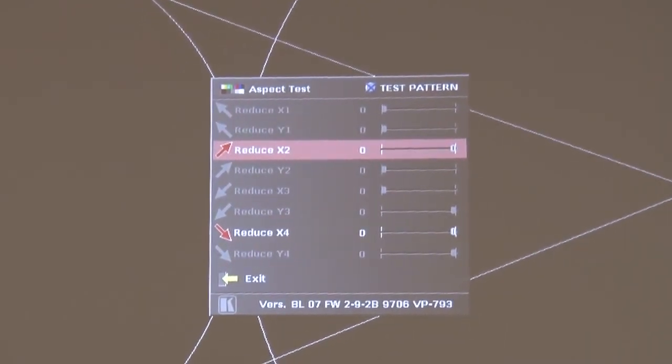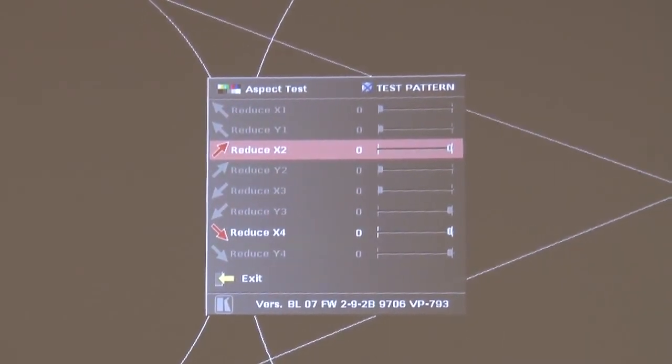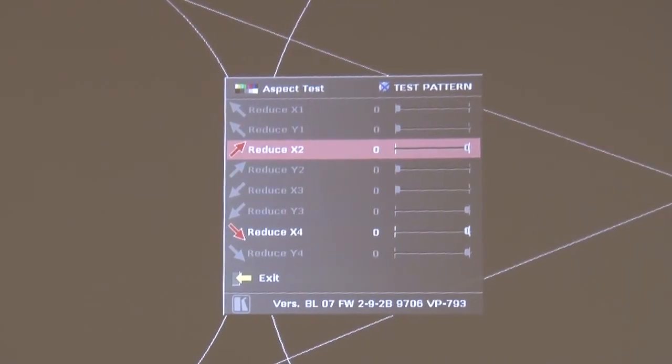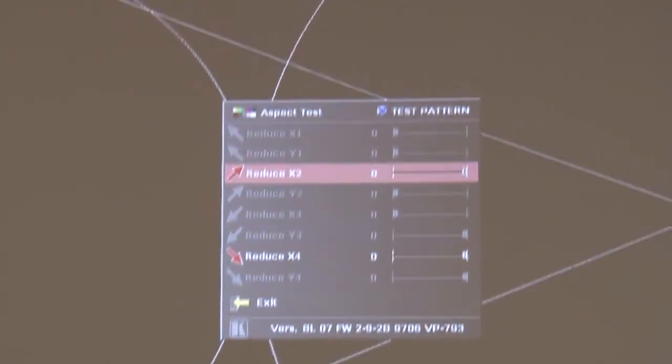And that's how you set the black level correction when edge blending with a VP794 or a VP793.